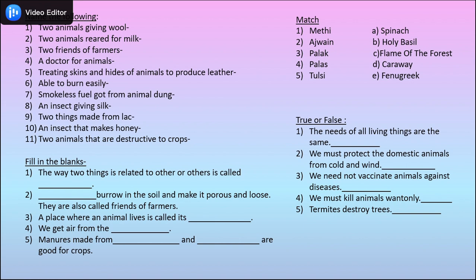After watching the video very carefully, try and solve this exercise. I'm sure you will be able to get the answers. Thank you, children. Stay safe. Thank you.